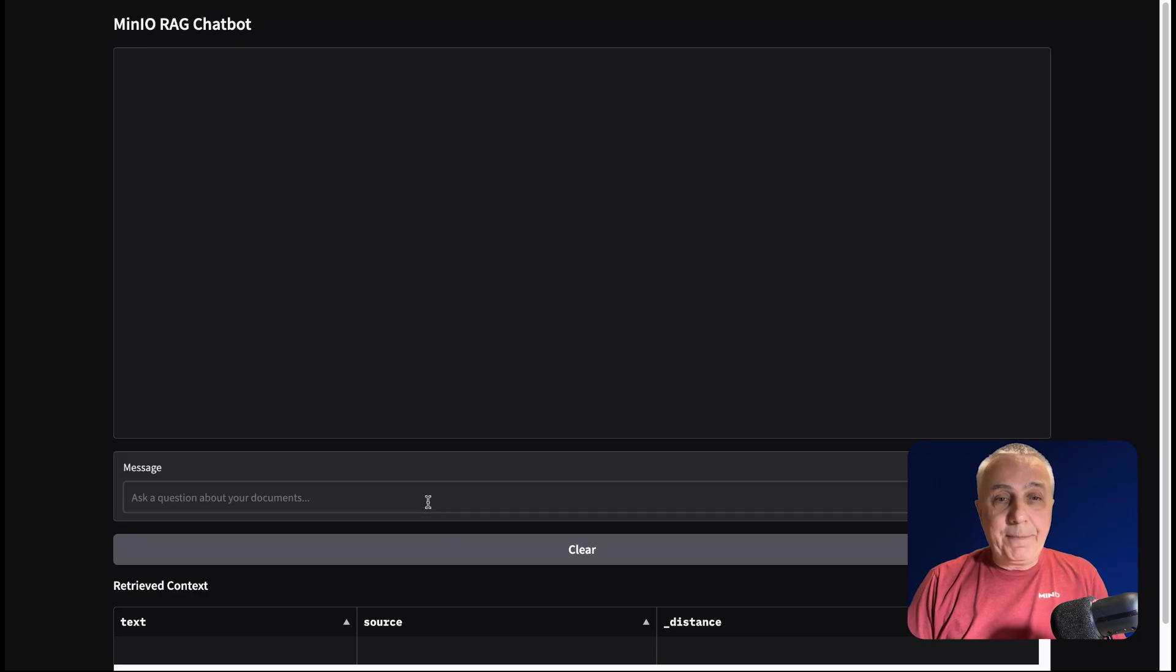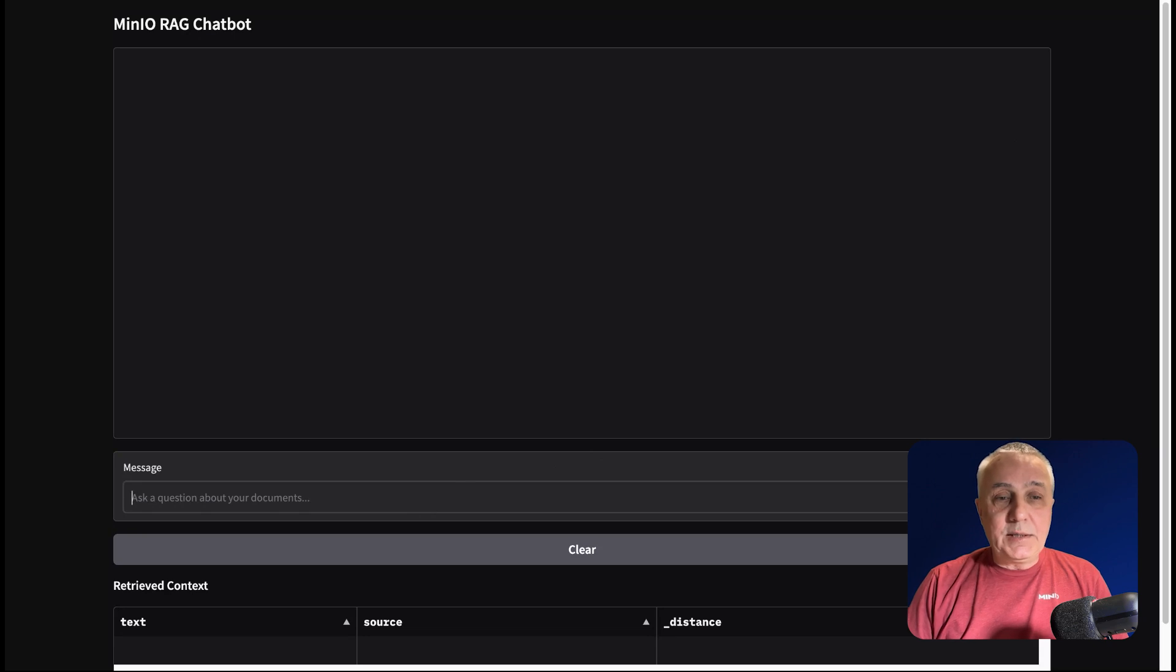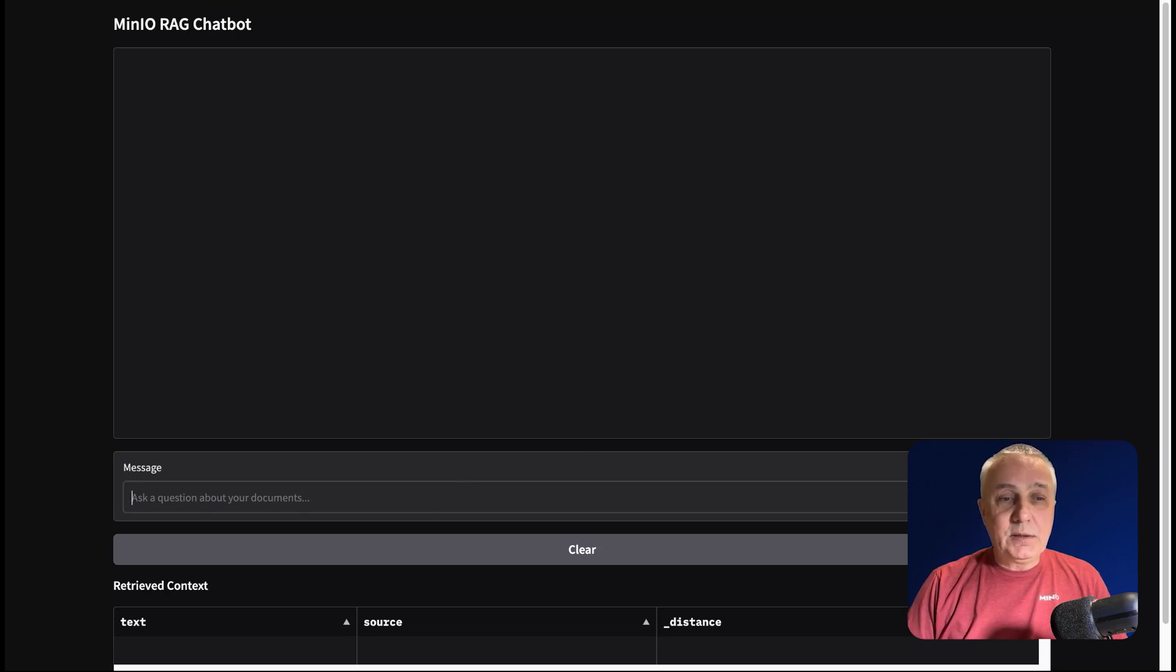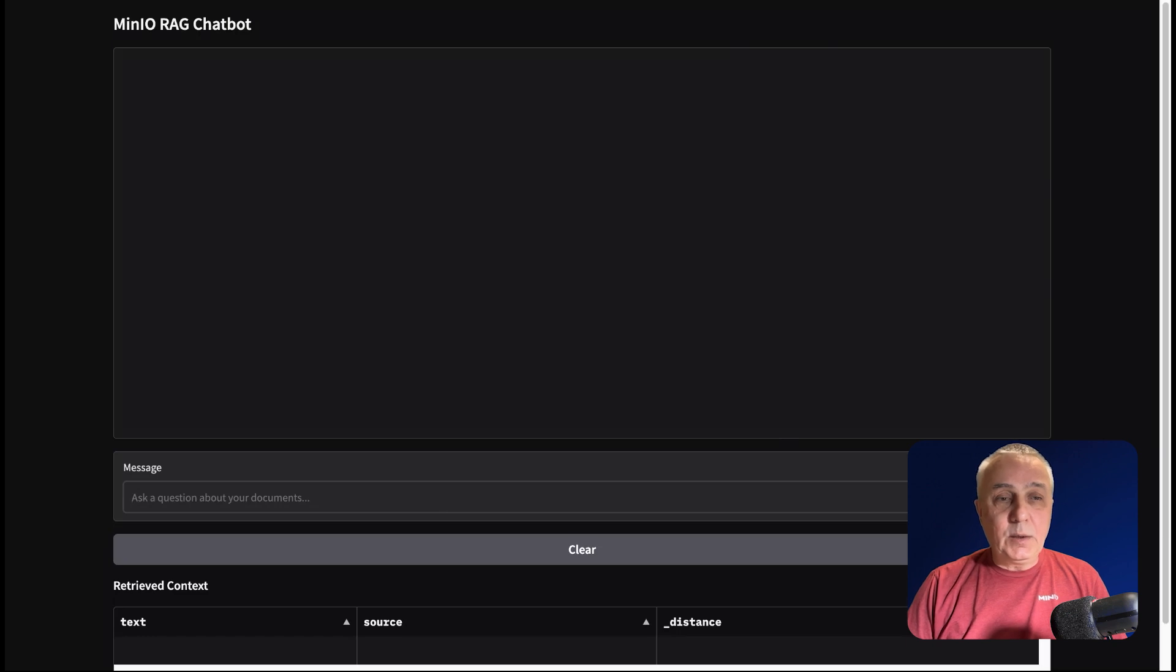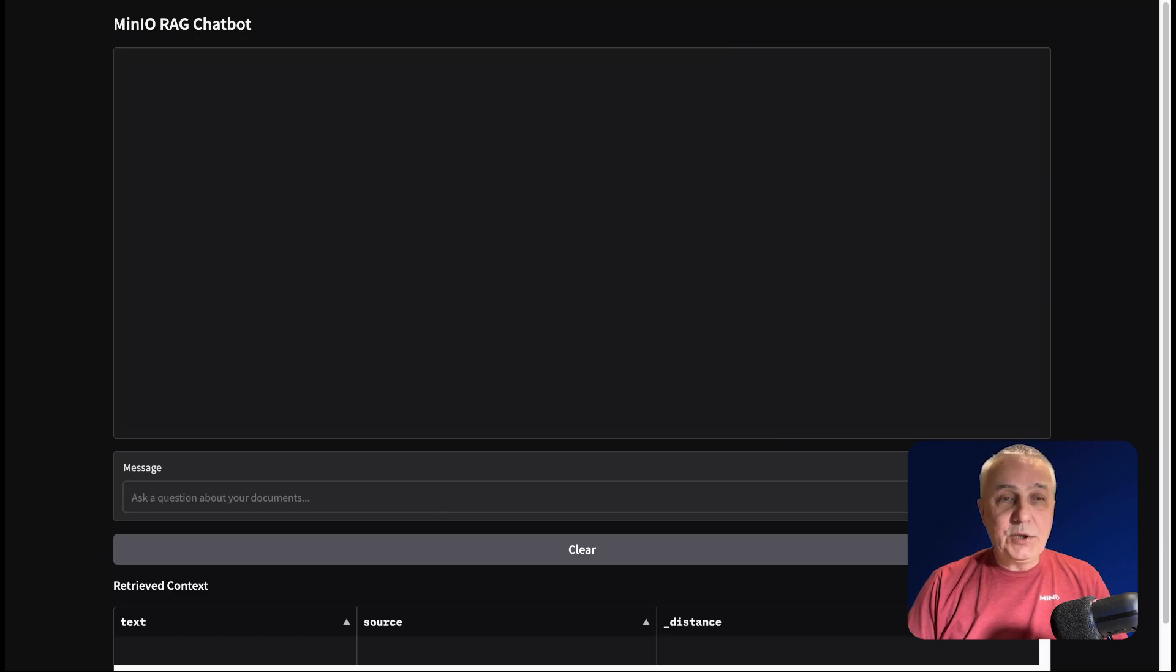Okay, welcome back. Let's take a look at this demo. As I said, it's a simple user interface built with Gradio. And here we have this field for the question, for the message.